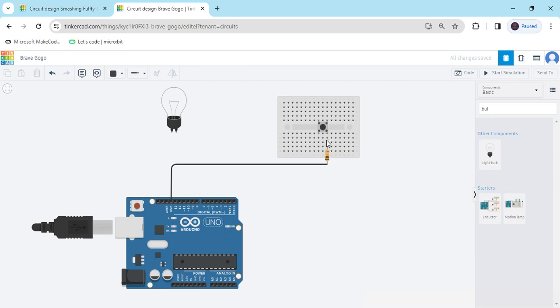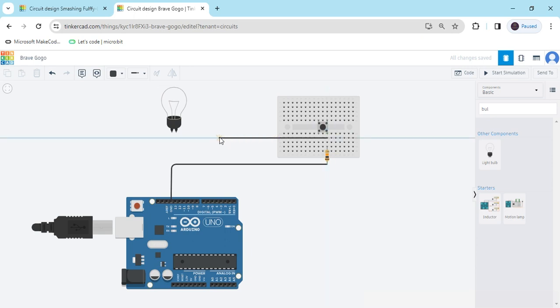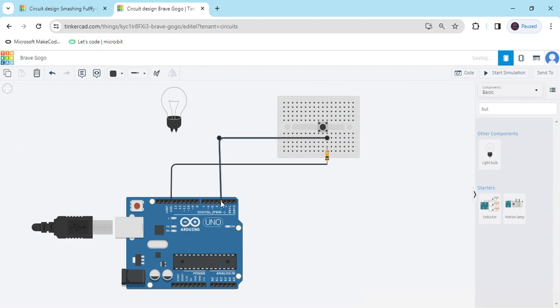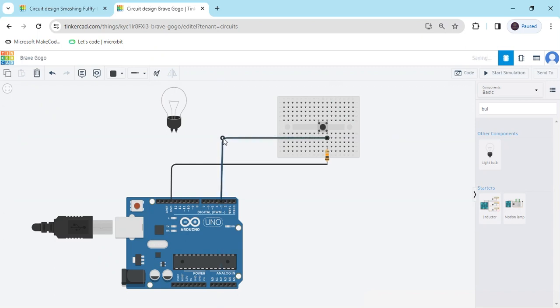For the second terminal of the push button, you have to connect it to any digital pin of the Arduino. Connect to digital pin 3 and change the color of the wire.